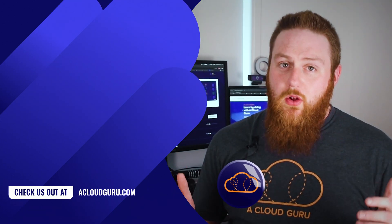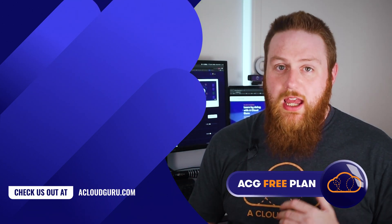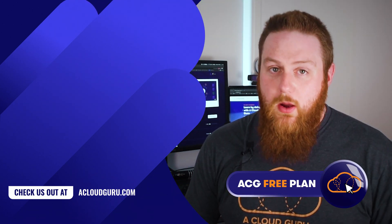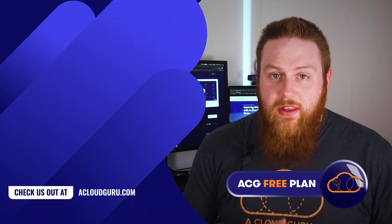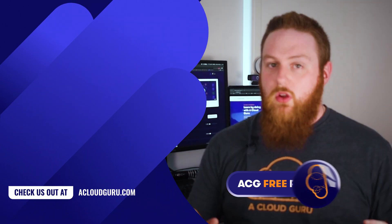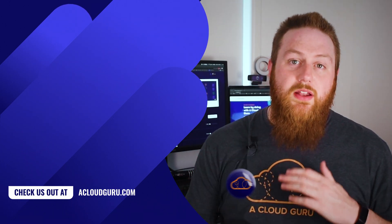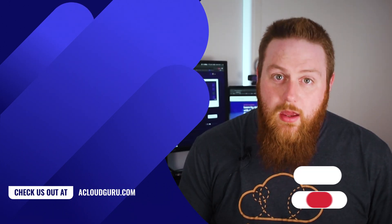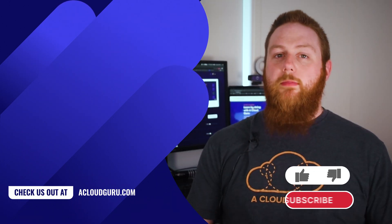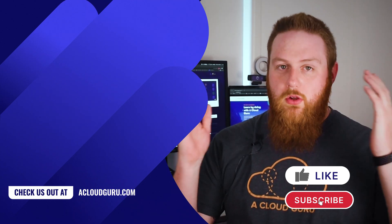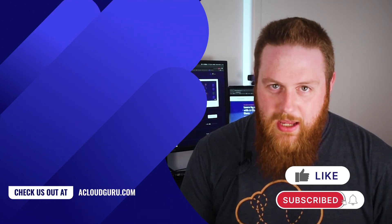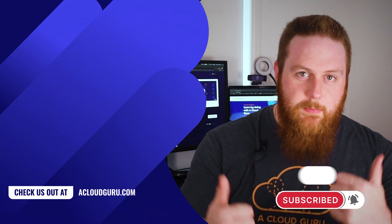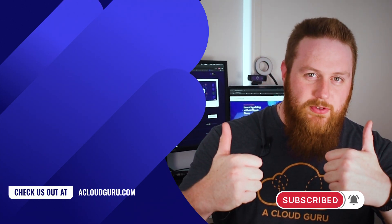If you're enjoying our content, consider checking out our free plan on our website, which includes access to rotating content so you'll get something new every month. So until next time, go forth and learn all the things. And as always, keep being awesome, Cloud Gurus!